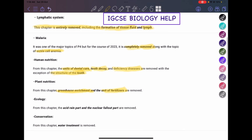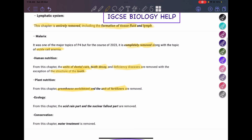In ecology, acid rain is removed. We used to have to study the formation of acid rain, how it occurs, and its effects on the environment — all of that is now removed. The nuclear fallout topic is also removed.